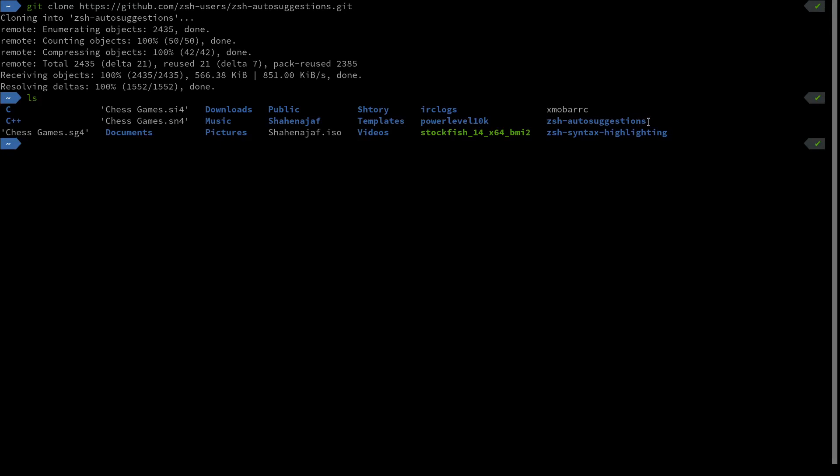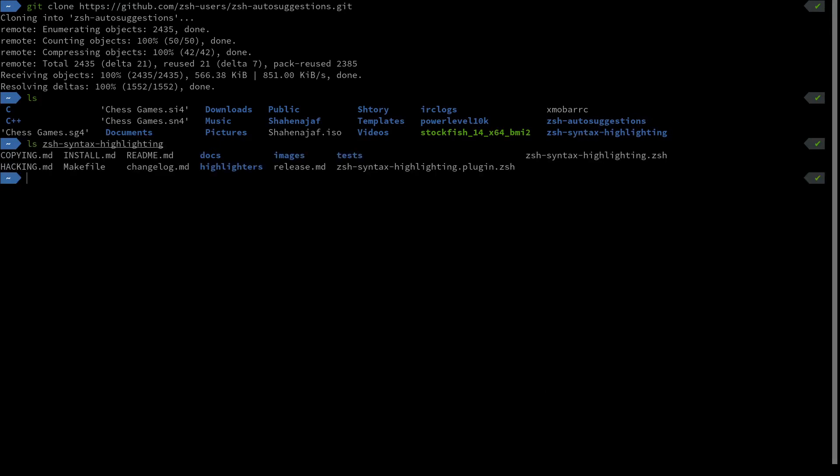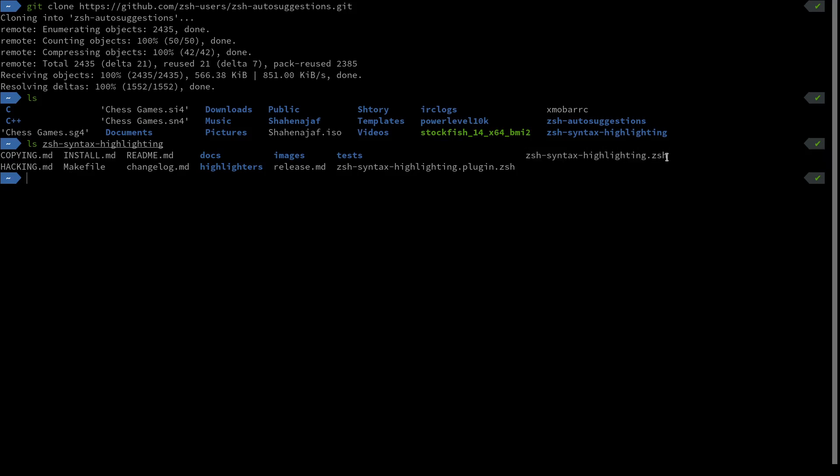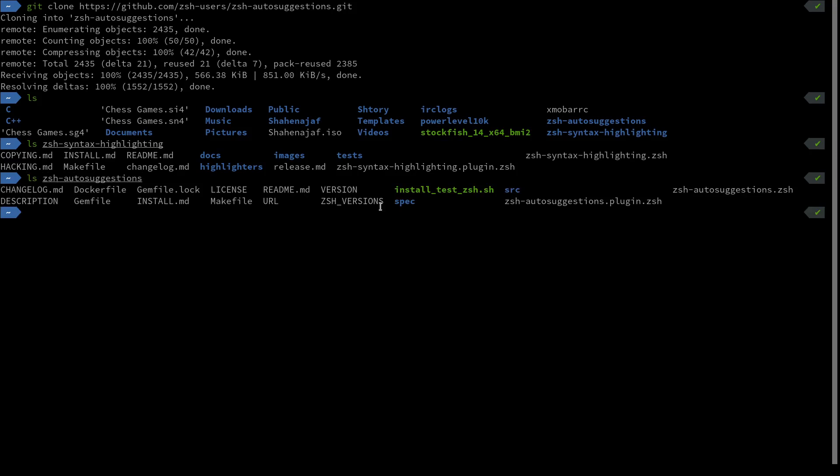Now let's take a look at these. In the syntax highlighting folder, we have quite a few documents and files, but the one you want to pay attention to is zsh-syntax-highlighting.zsh. And for the zsh-autosuggestions, the one you want to pay attention to is zsh-autosuggestions.zsh.